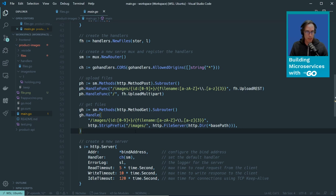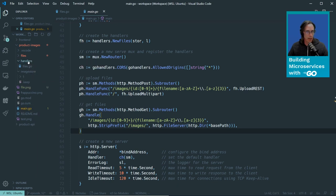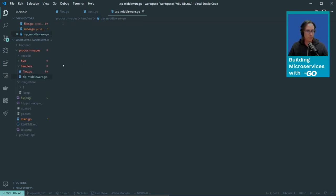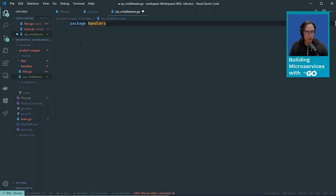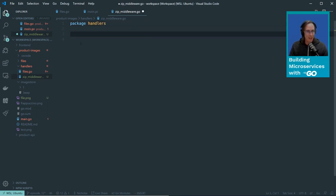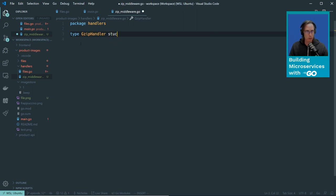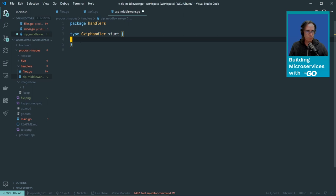What we want to do is implement the capability to serve content configurable as gzip. If the client can accept zipped content, we should zip the file before streaming it out to the browser. We're going to do that by implementing a new piece of middleware. Let's add a new file in the handlers folder and call it zipMiddleware.go, setting its package to the handlers package.